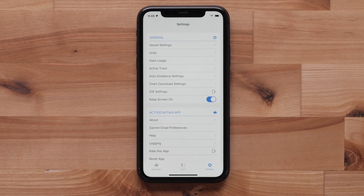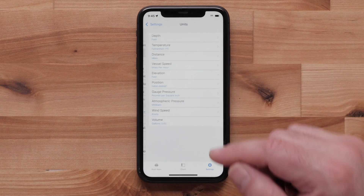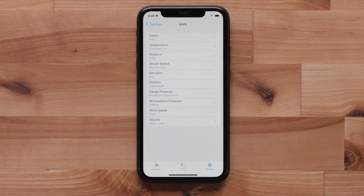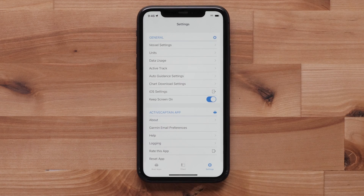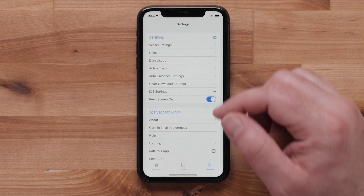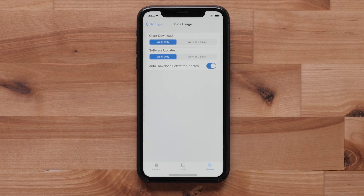You can also change the unit of measurement for depth, temperature, distance, and more. Data usage allows you to choose between Wi-Fi or cellular networks for downloading charts and software updates.